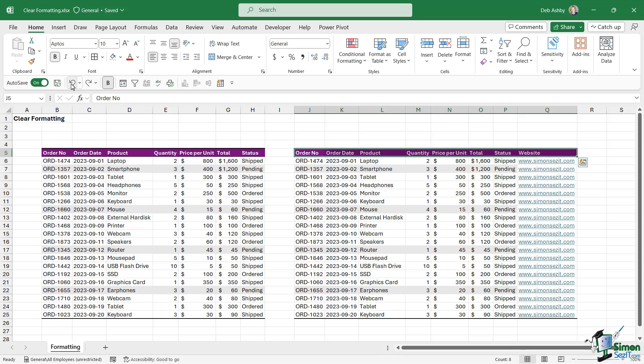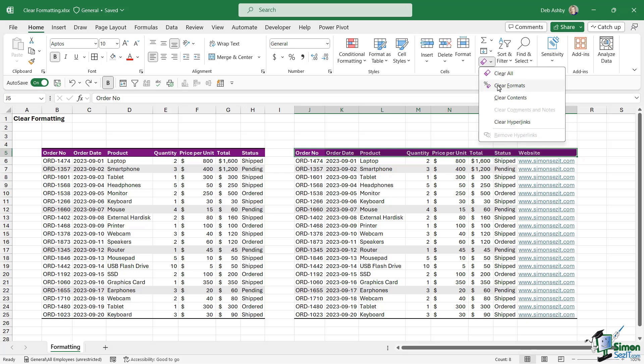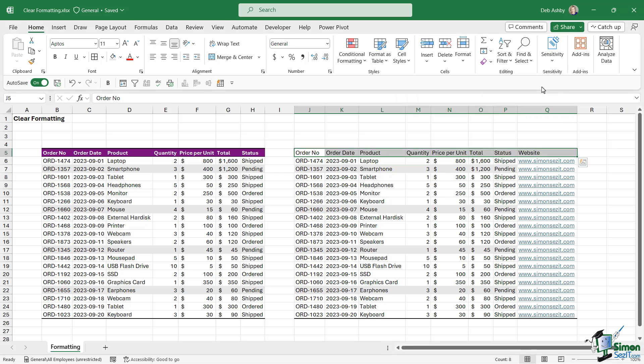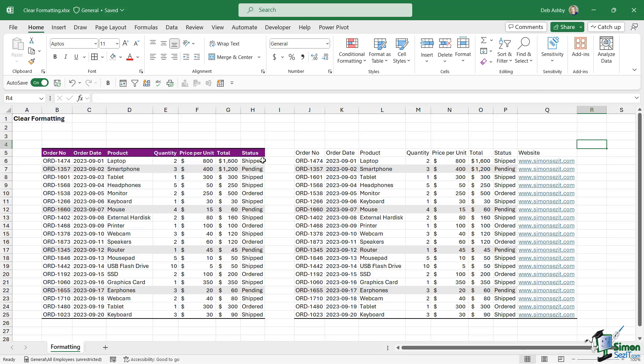Let's take a look at the second option: Clear Formats. If we click on this, that is more like what I was looking for. I want it to retain the text that's in the cell, I just want it to remove any additional formatting. So it's removed that purple background fill and it's also removed the borders.